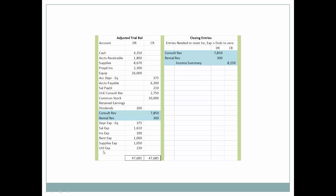In addition to zeroing all income statement accounts, we will also zero out dividends. There are always four closing entries. The first one is to debit all of the revenue — since revenue accounts are typically credit-based, debiting them zeros them out. We use a new account called the income summary account, used just in the closing process for income statement accounts. These will all eventually get booked to retained earnings, but we use the income summary convention to keep retained earnings clean.